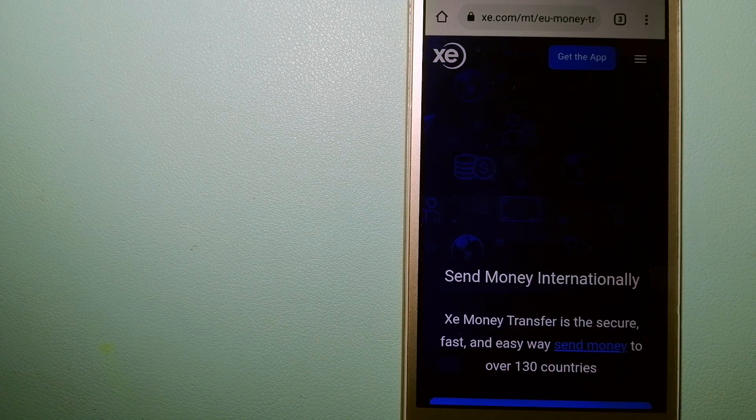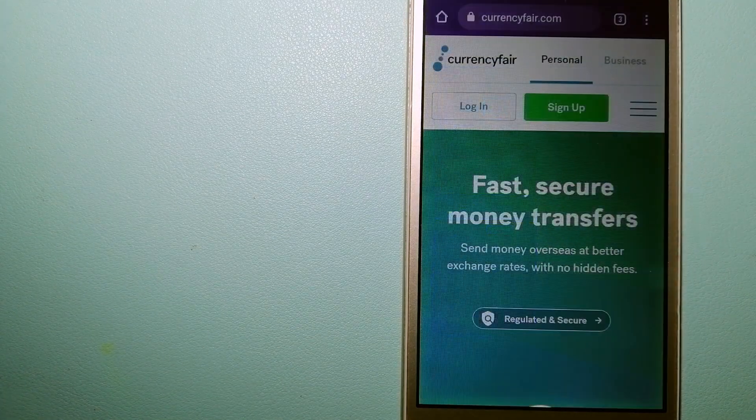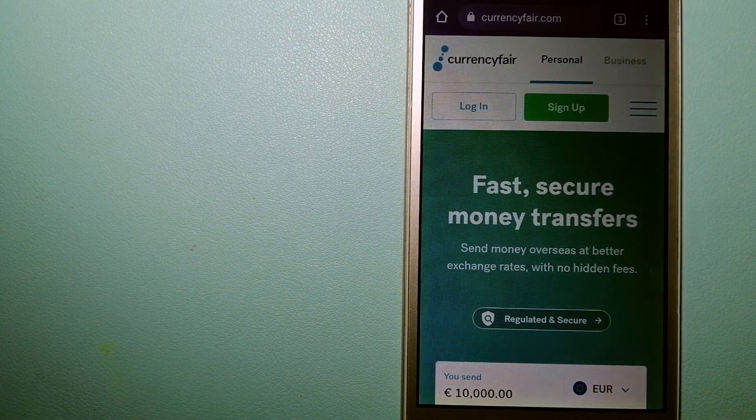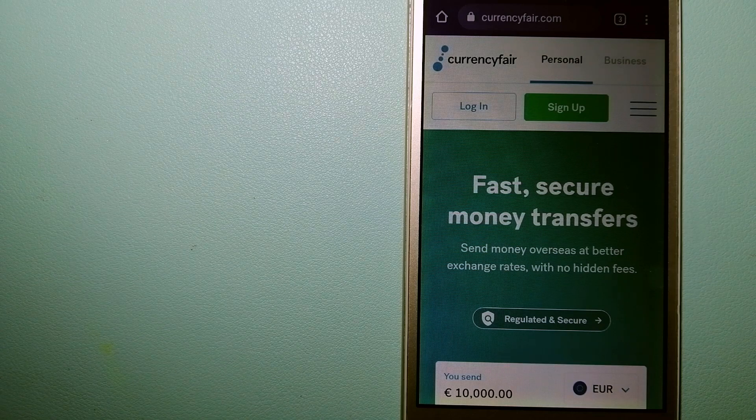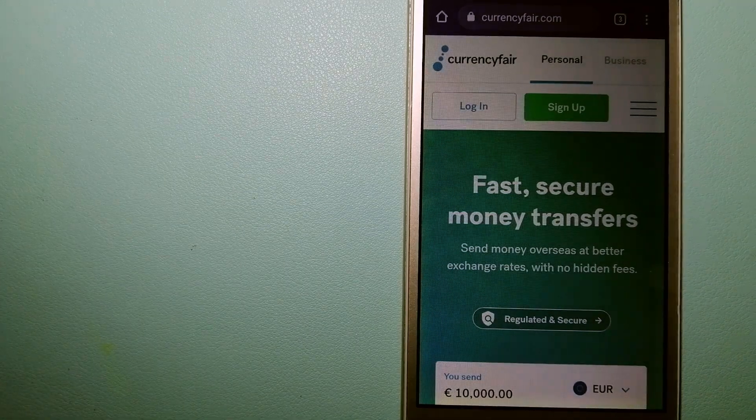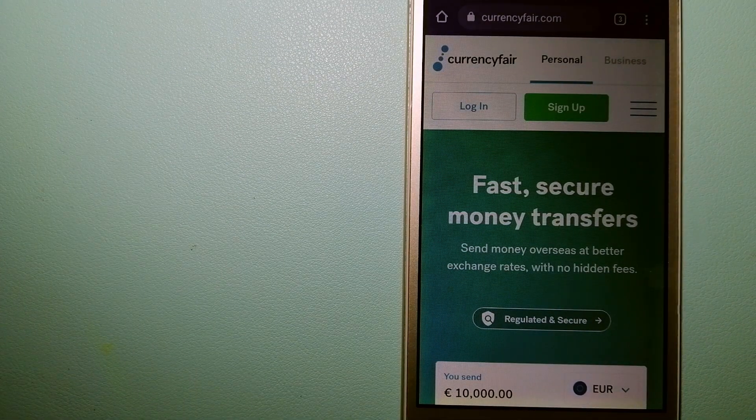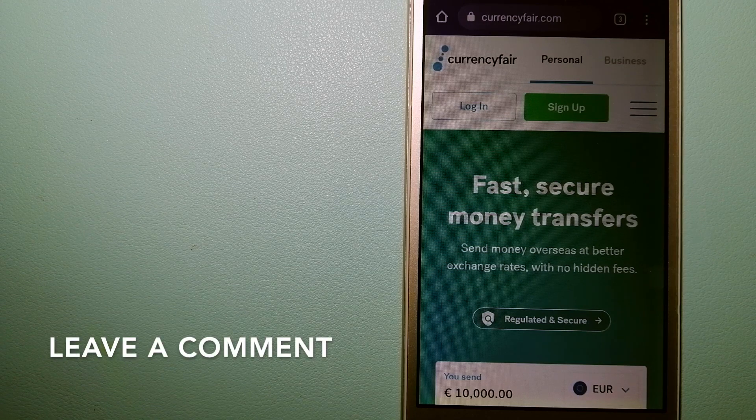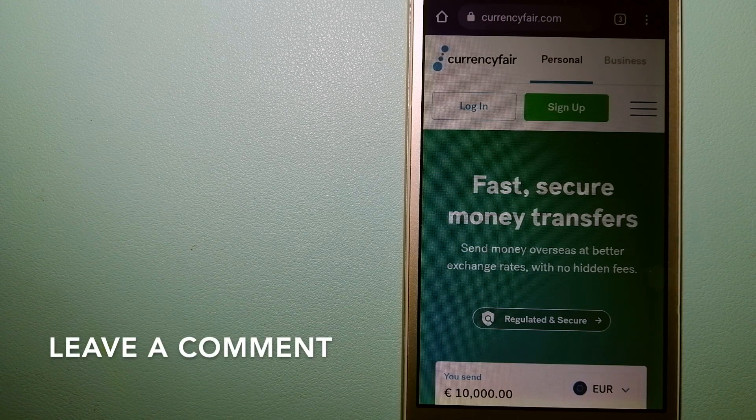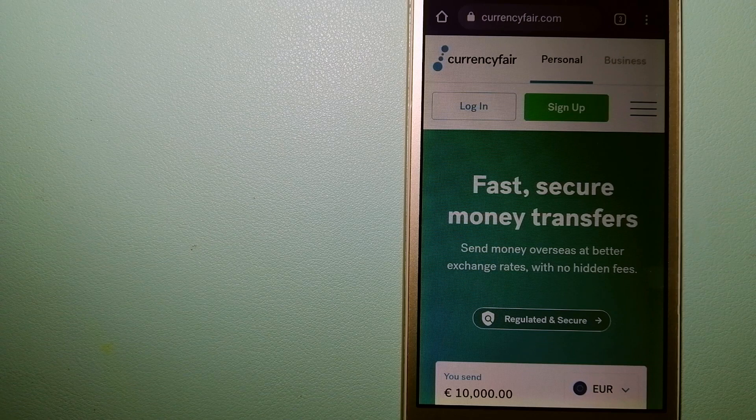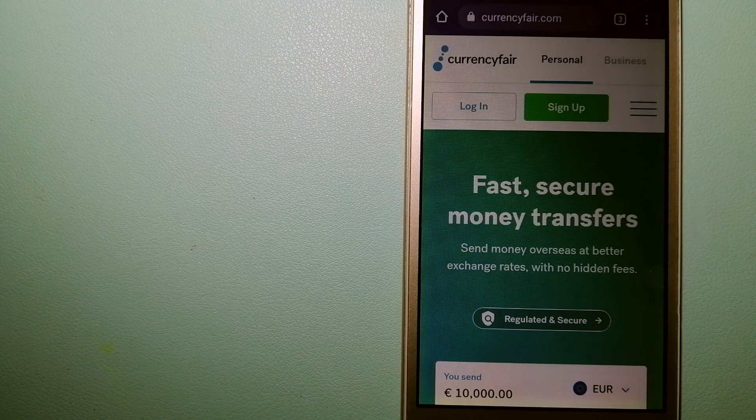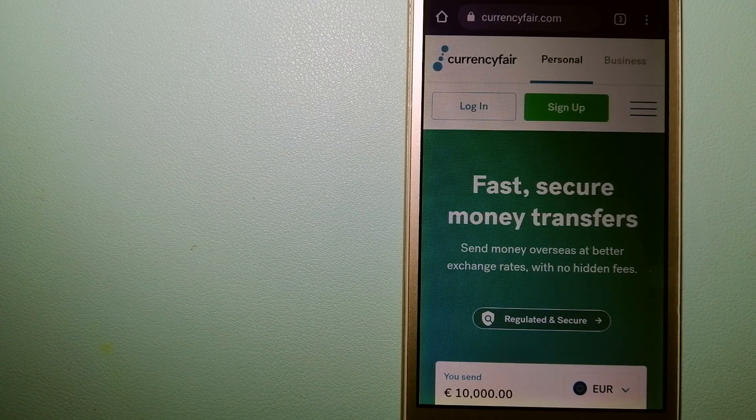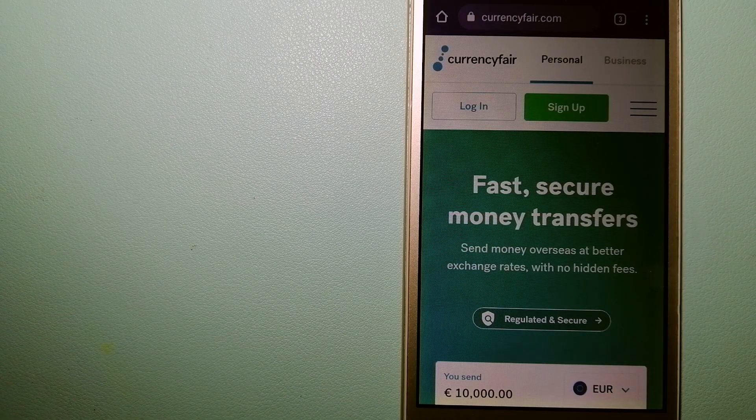Our second option is the CurrencyFair. This is a P2P online marketplace that allows individuals and businesses to exchange currencies and funds to bank accounts worldwide. It uses a unique person-to-person online marketplace to facilitate currency exchange between users in a simple and anonymous fashion.